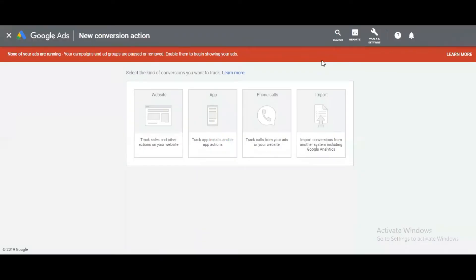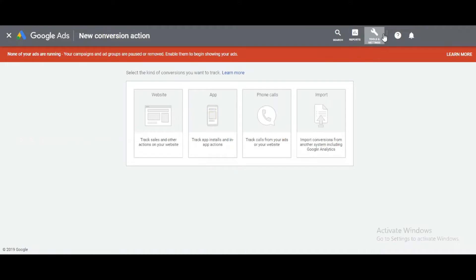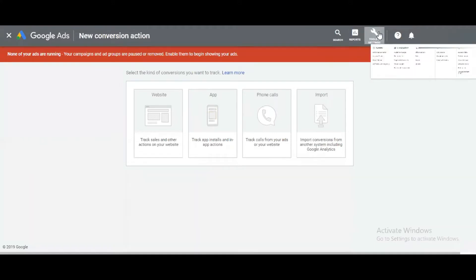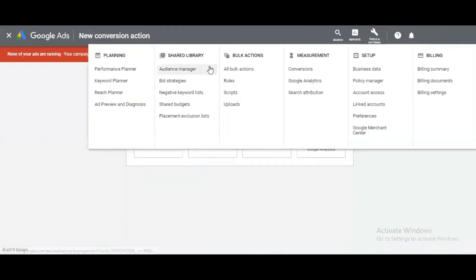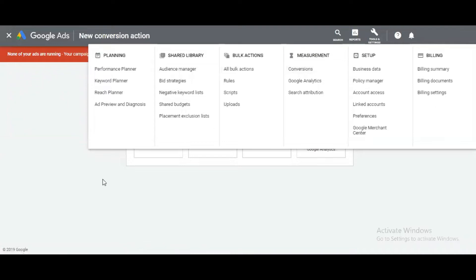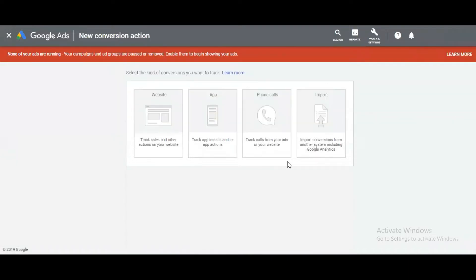Hello friends, in this video I'm going to discuss how you can install the Google tracking code on your website. The first step is to click on Tools and Settings, then click on Conversions. After clicking on Conversion, the same window will appear.